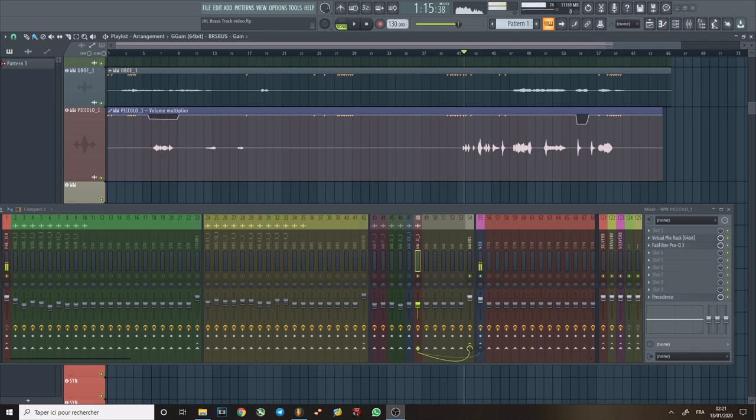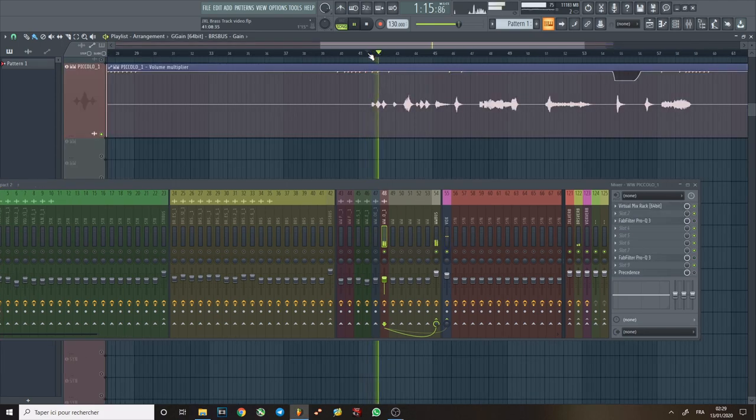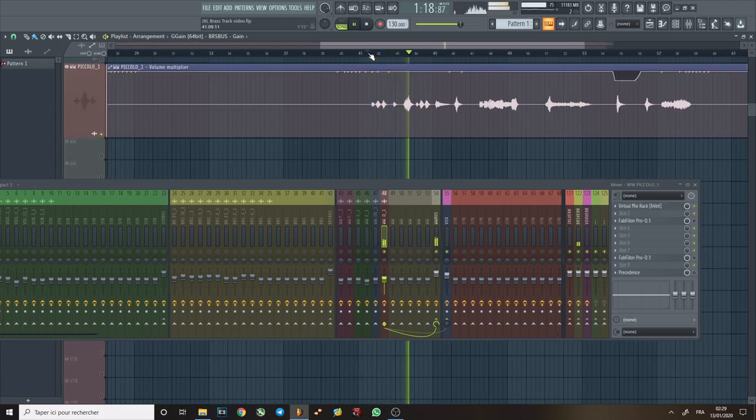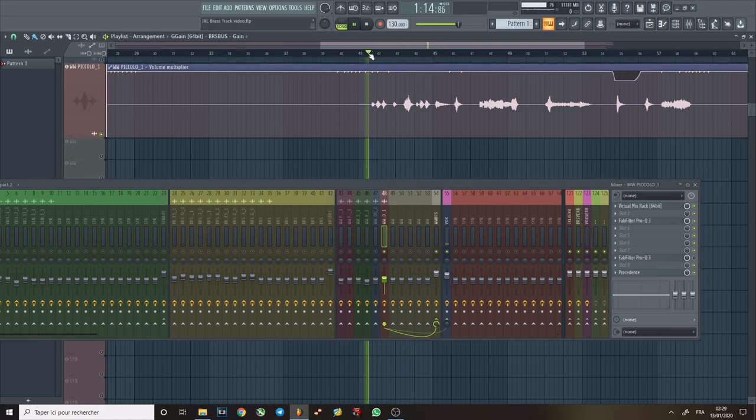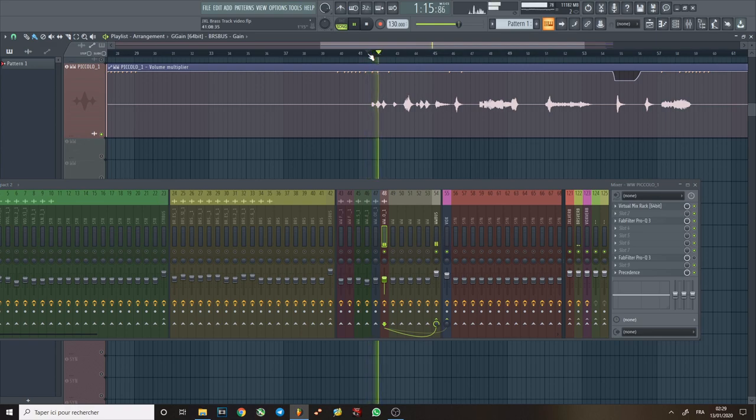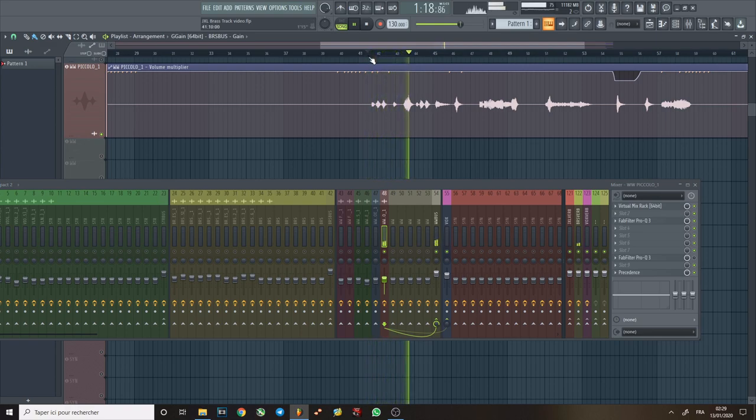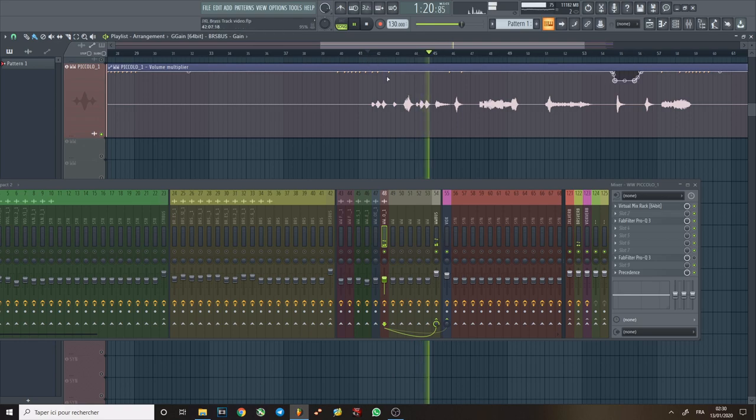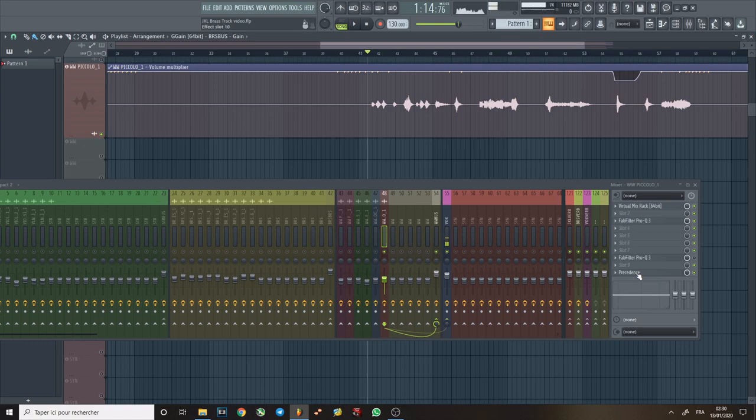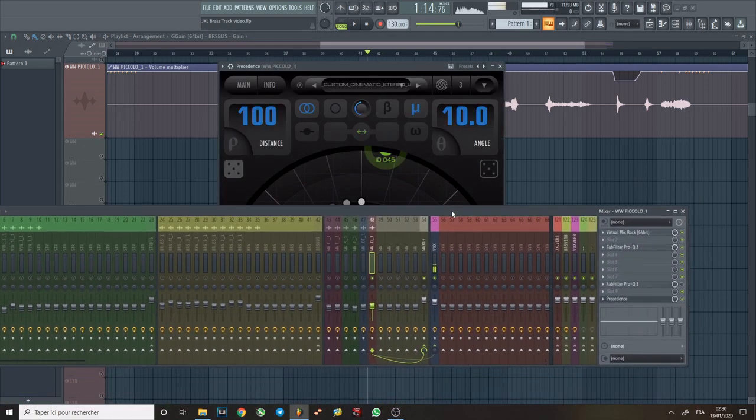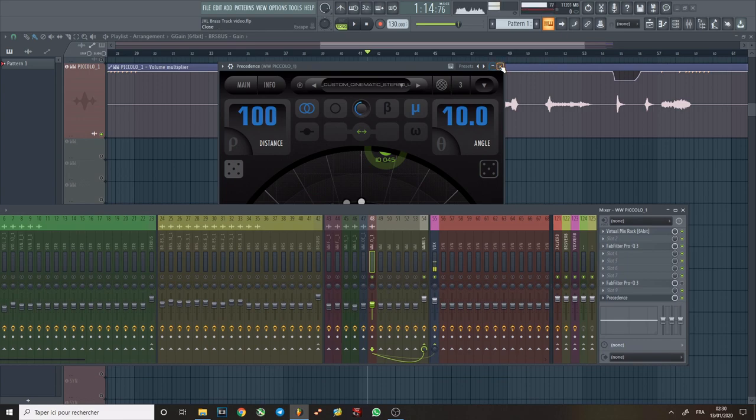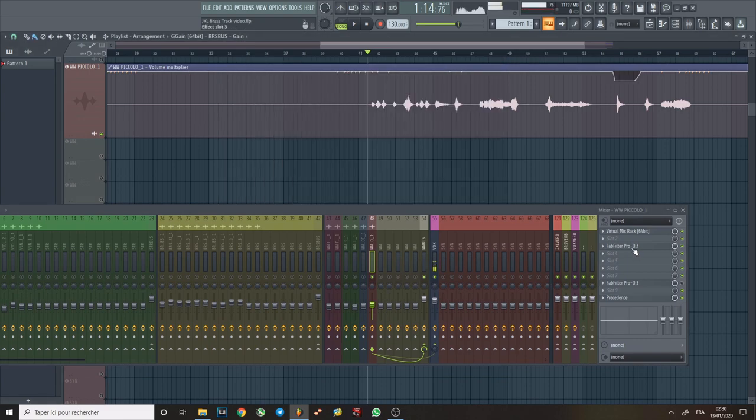So we have this piccolo here. This is what I did to it. So Precedence pans it a bit and adds a bit more depth. But one of the main things that Precedence is doing, other than lowering the gain, is filtering the highs. And on top of that, we have this EQ.